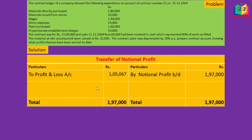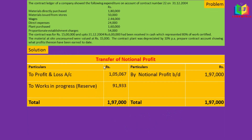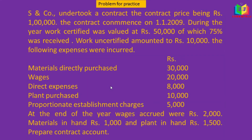The balancing figure is the work in progress reserve — 91,933. I hope we are now clear on how to find notional profit and transfer it to the profit and loss account and reserve. A small practice problem has been provided for you. Thank you for your patient listening.